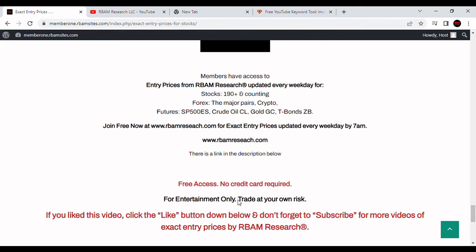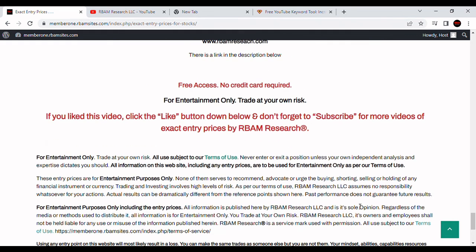Keep in mind everything's for entertainment purposes only. You trade at your own risk. If you like this video, please click the like button, and if you want to subscribe, please do that as well. If you have any great comments for us, we'd love to hear them in the comments section below. It looks like interest rates are headed even higher, especially if you're borrowing for mortgages.